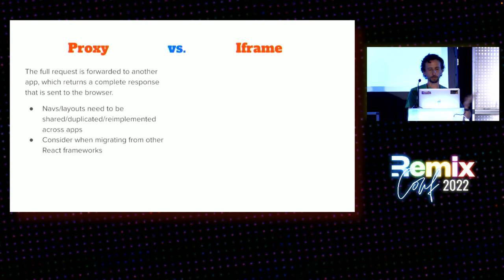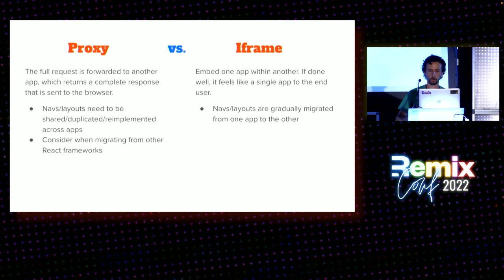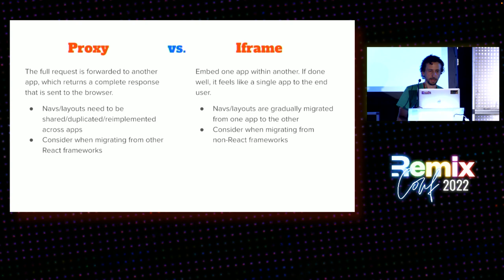Okay. Iframe. So, you embed one app within another. So, essentially, it's a browser window within the browser window. But if you do it well, it can actually feel very seamless to the end user. And this enables some more incremental approaches. So, and it also lets you only have one nav or layout at a time, right? So, we'll look at some demos of that.